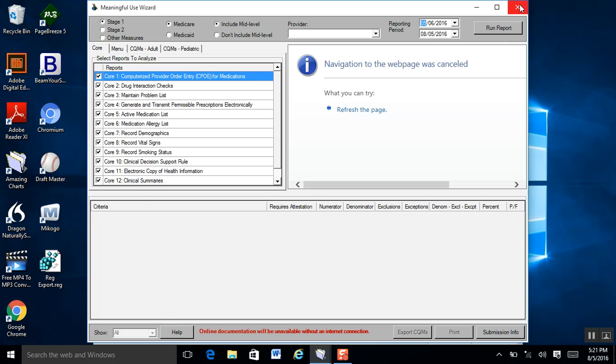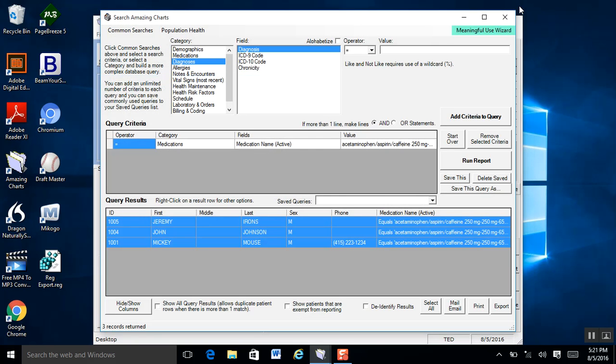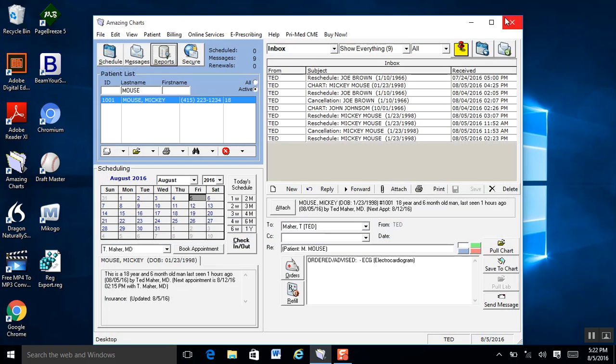The meaningful use wizard is important — the government incentives are very important, and this basically allows you to have a little wizard that will go through those incentives and meaningful use. We'll actually go there at a different time. We'll jump out of here and go back to the schedule.